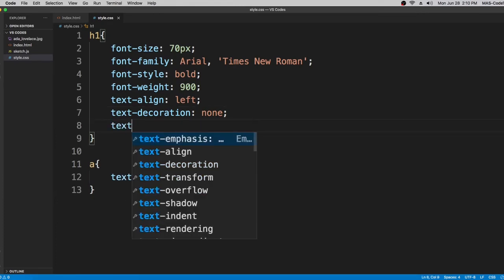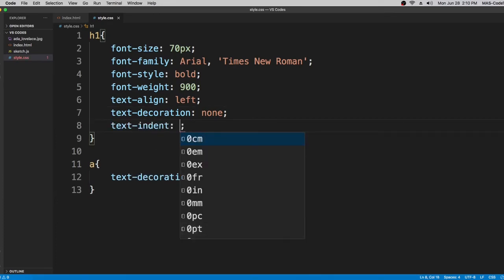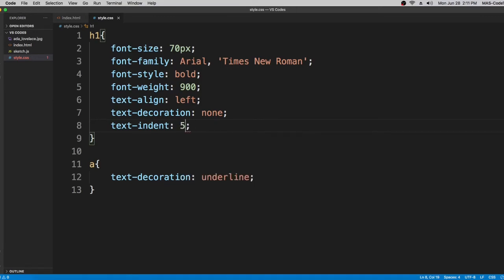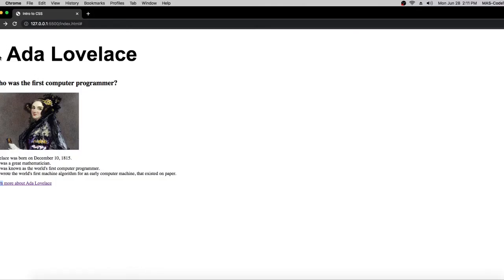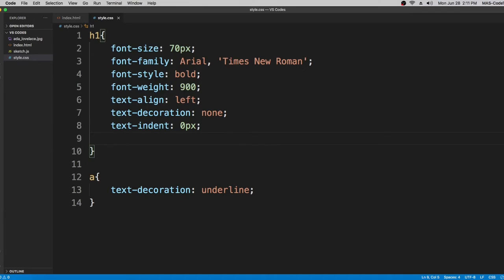The next property is text-indent. We're going to set it to 50 pixels. If we go back to our Live Server, the text moves 50 pixels to the right — that's what text-indent does. You can put it to any number. I'll put it back to zero because it looks better that way.